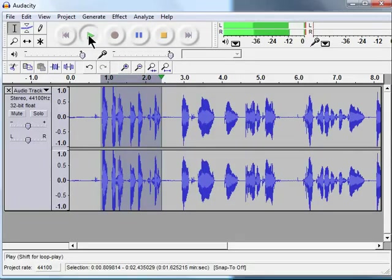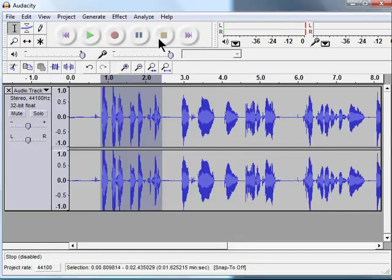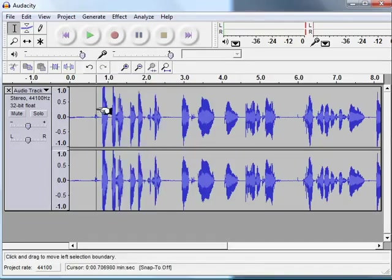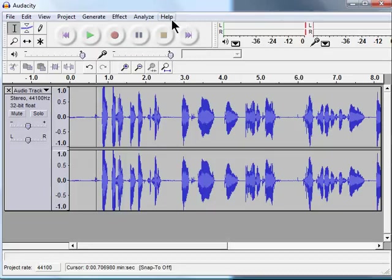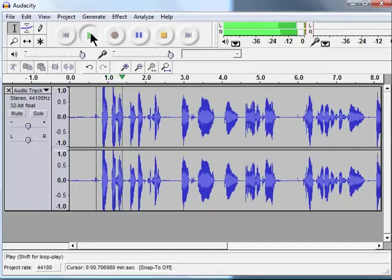1, 2, 3, 4, 5, 6, 7. And by the way, it's only playing back the area that I have highlighted. If I deselect the highlight...